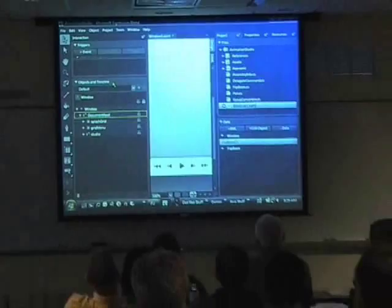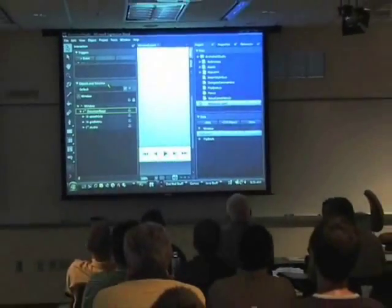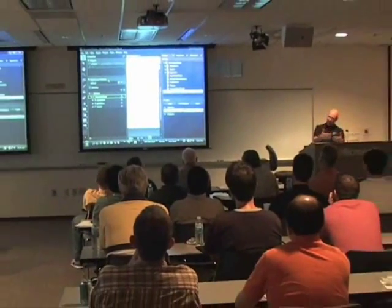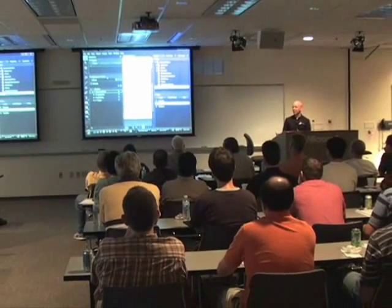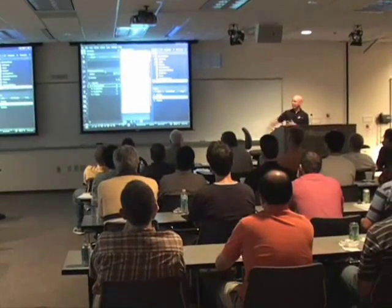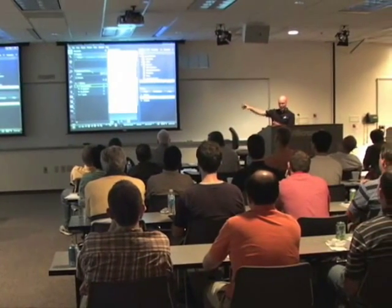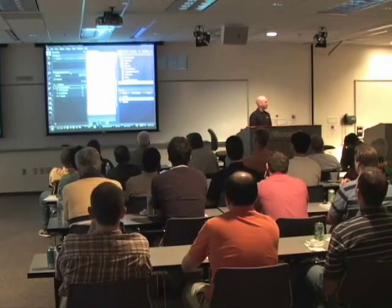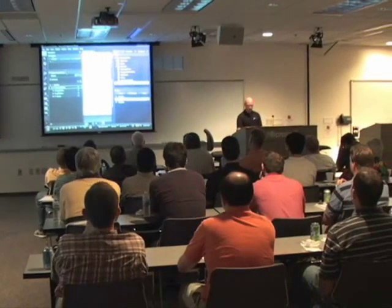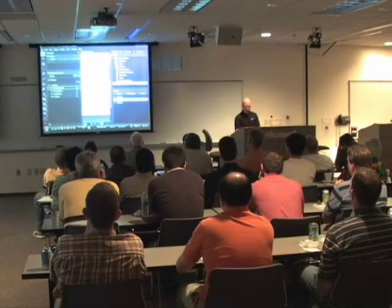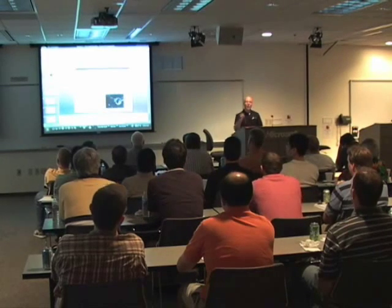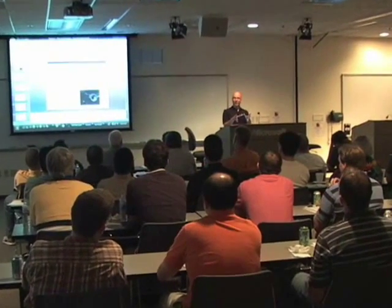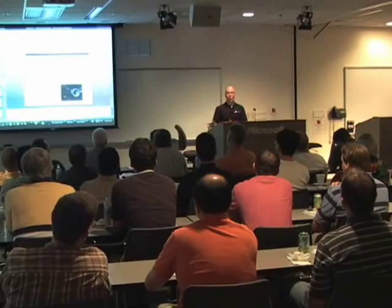Blend is used to build up rich user interface experiences, decoupling the functionality of that experience. All Blend cares about is design; Visual Studio cares about functionality. For web apps, there's another tool - another version of the Expression family just for web programming.